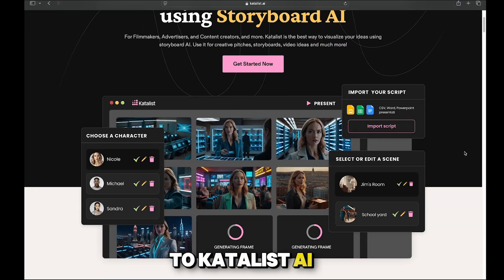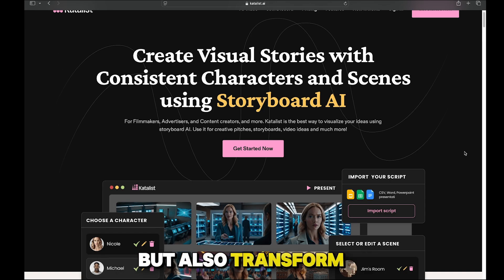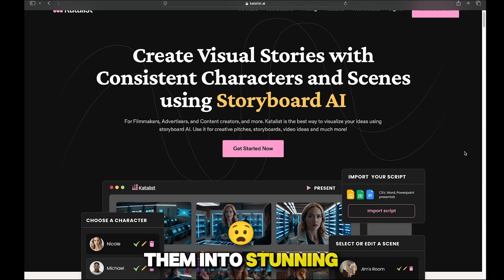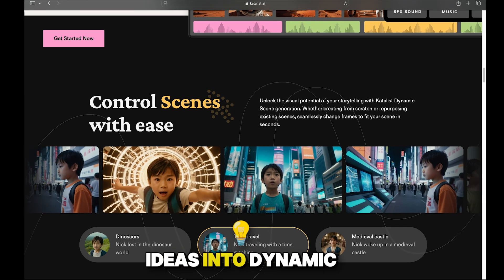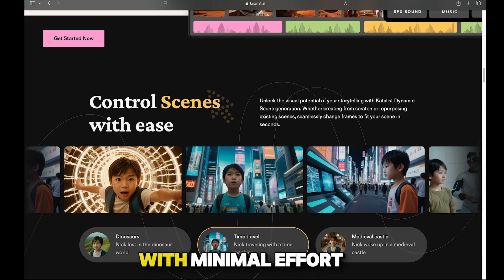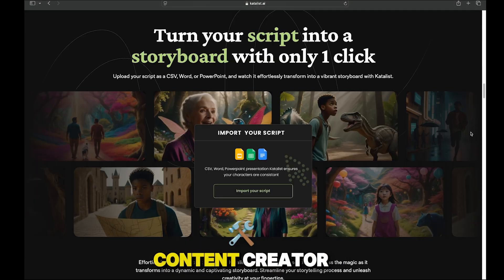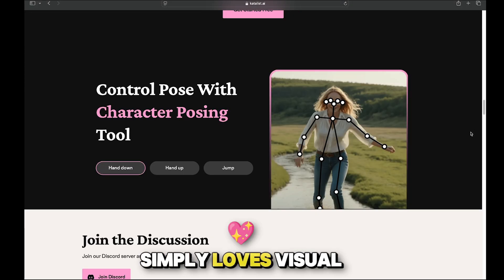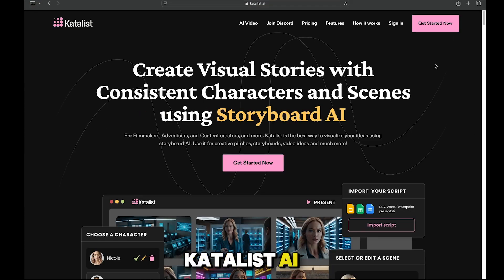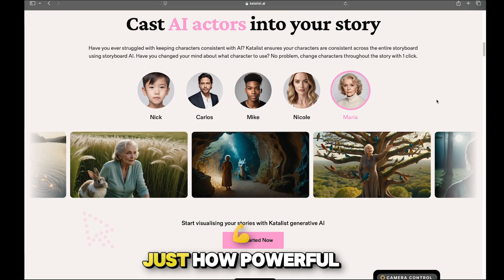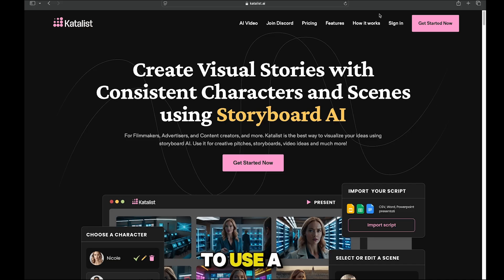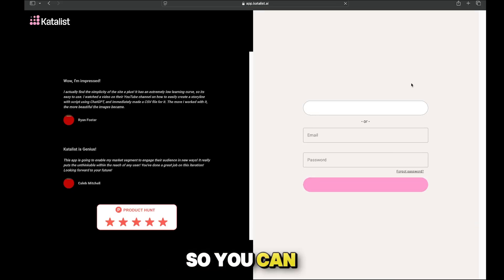Let me introduce you to Catalyst AI. With Catalyst AI, you'll not only be able to write compelling scripts, but also transform them into stunning, professional-quality storyboards in minutes. It can help you turn your ideas into dynamic, high-quality storyboards with minimal effort. Whether you're a content creator, filmmaker, or someone who simply loves visual storytelling, Catalyst AI is the perfect tool to level up your projects. The link to this tool is in the description below, so you can sign up from there.